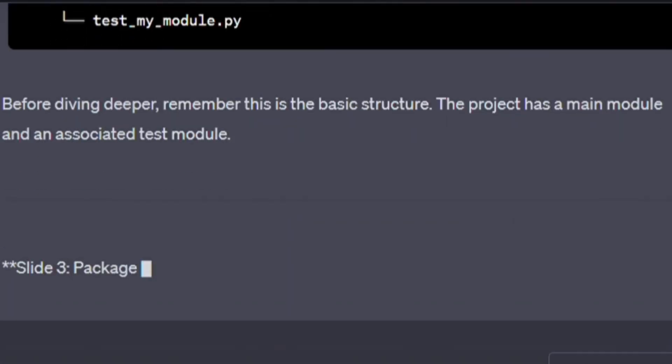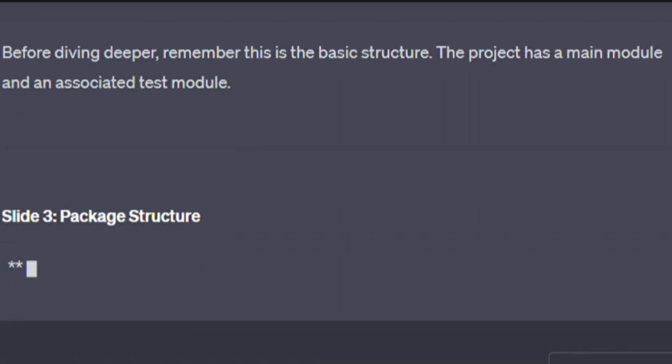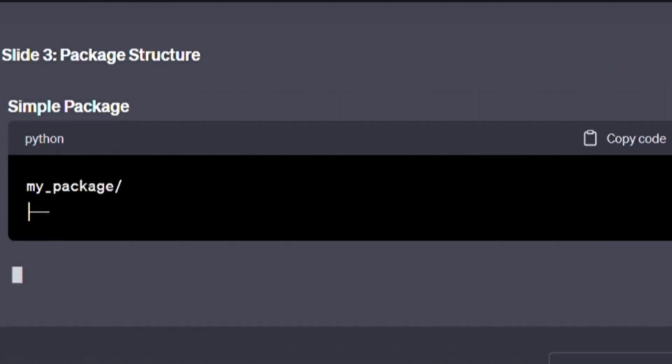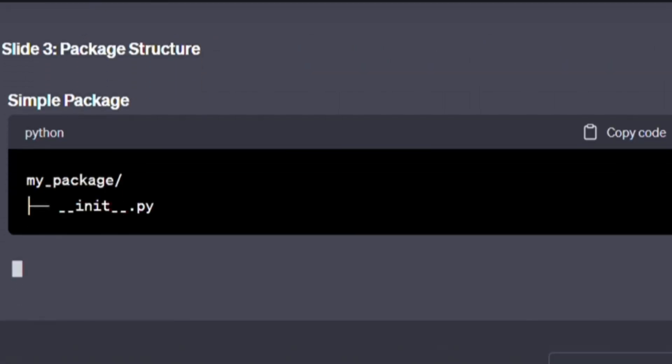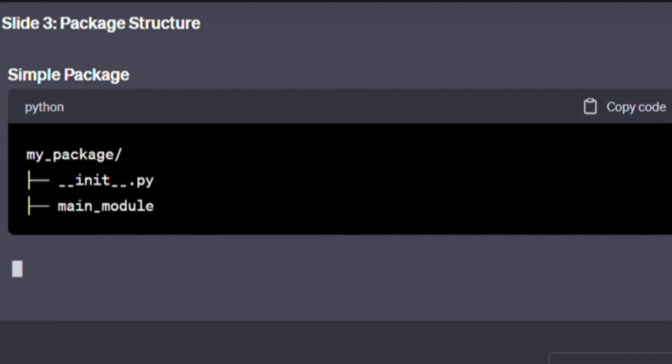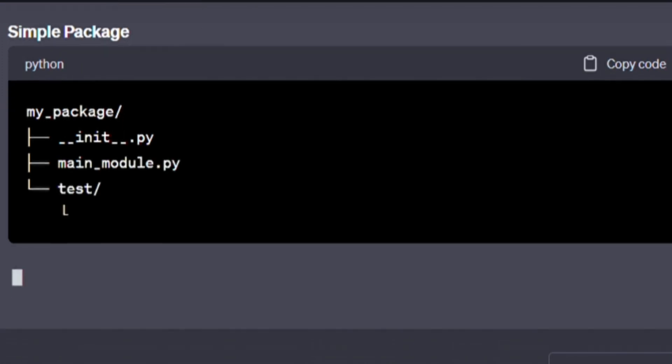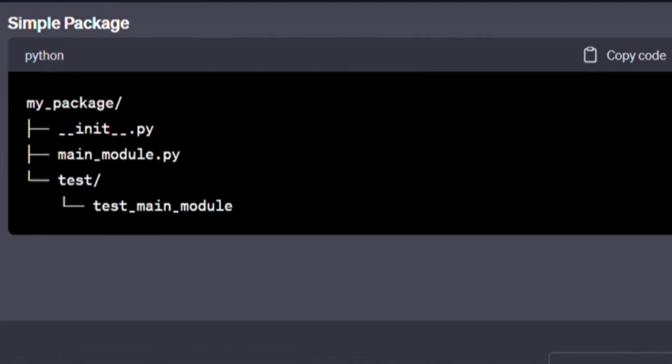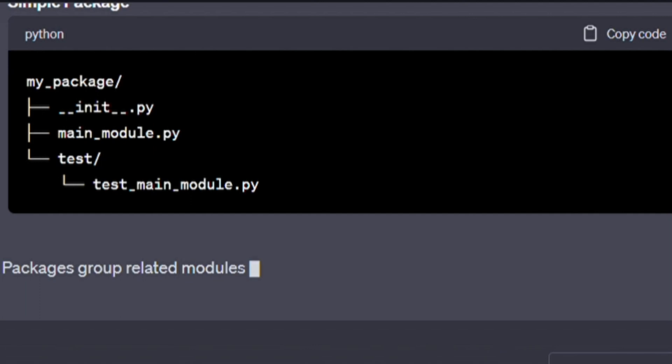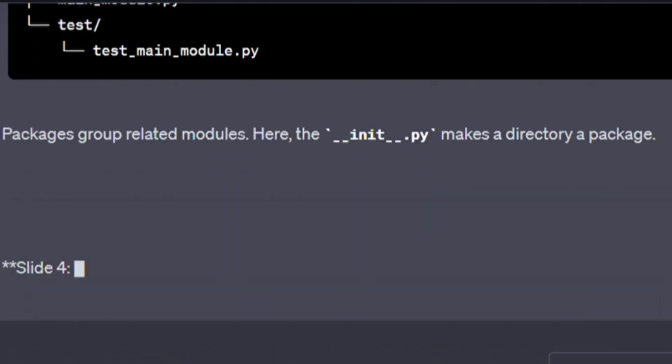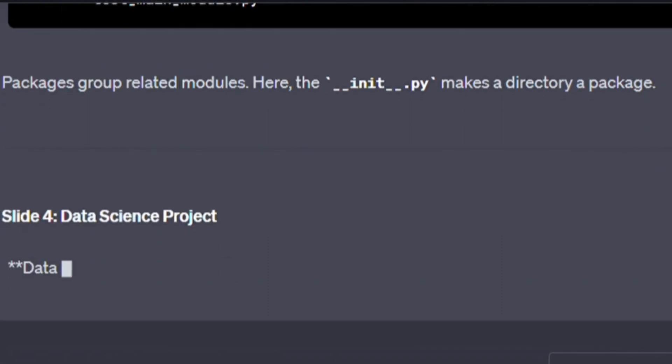The project has a main module and an associated test module. Simple package. Here's some code. Type it out with me. my_package/, __init__.py, main_module.py, test/, test_main_module.py. Packages group related modules. Here, the __init__.py makes a directory a package.